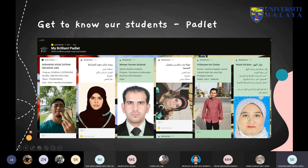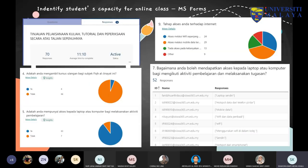I use this Padlet for all undergrad subjects so they can also get to know their friends — especially during remote learning, they may know friends from the same department but not from other departments. This platform lets them interact. Second, I try to identify the student's capacity for online classes using Microsoft Forms to find their problems and challenges. I did this during the first MCO, around April last year, because I wanted to know specifically what my students' problems were.